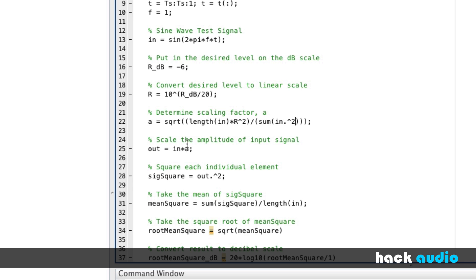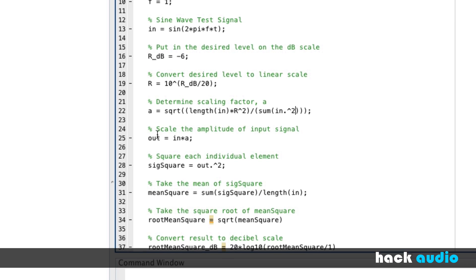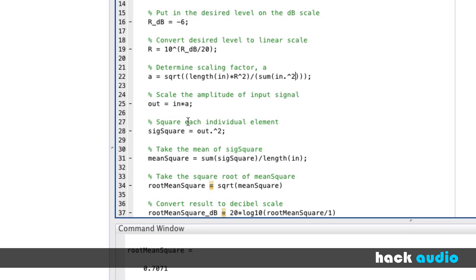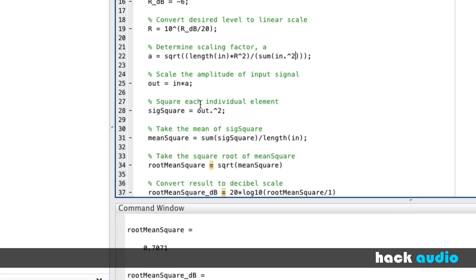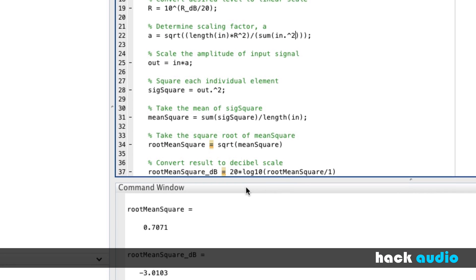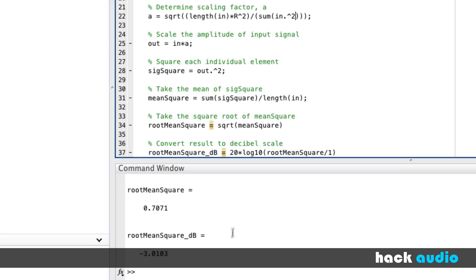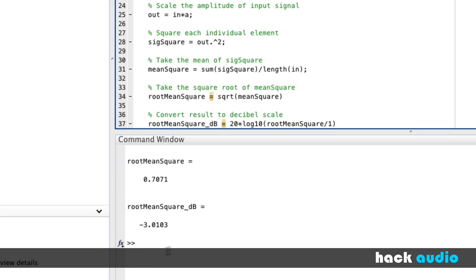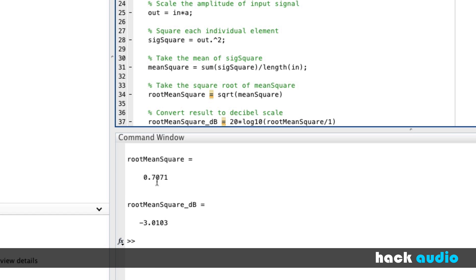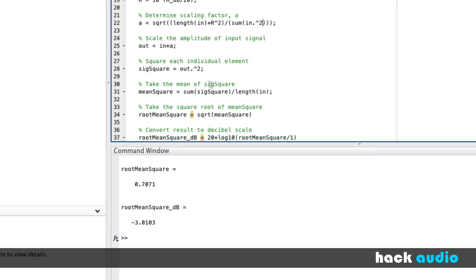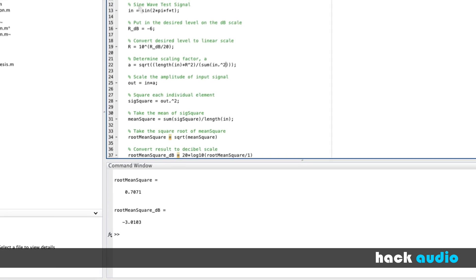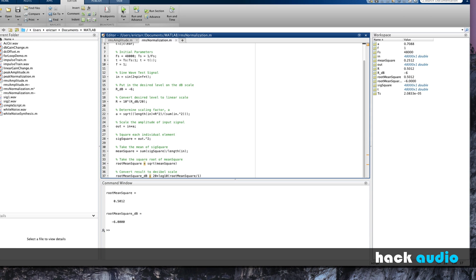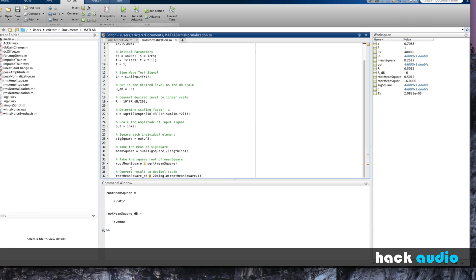A is then applied to our input signal, and that helps us calculate our output signal. Then, we're going to go through and figure out what the RMS level is of our output signal. So, we should see down here something like 0.5 and an RMS level of minus 6. That would mean that we'd scale the input signal appropriately to get our desired result. That's exactly what we end up with.